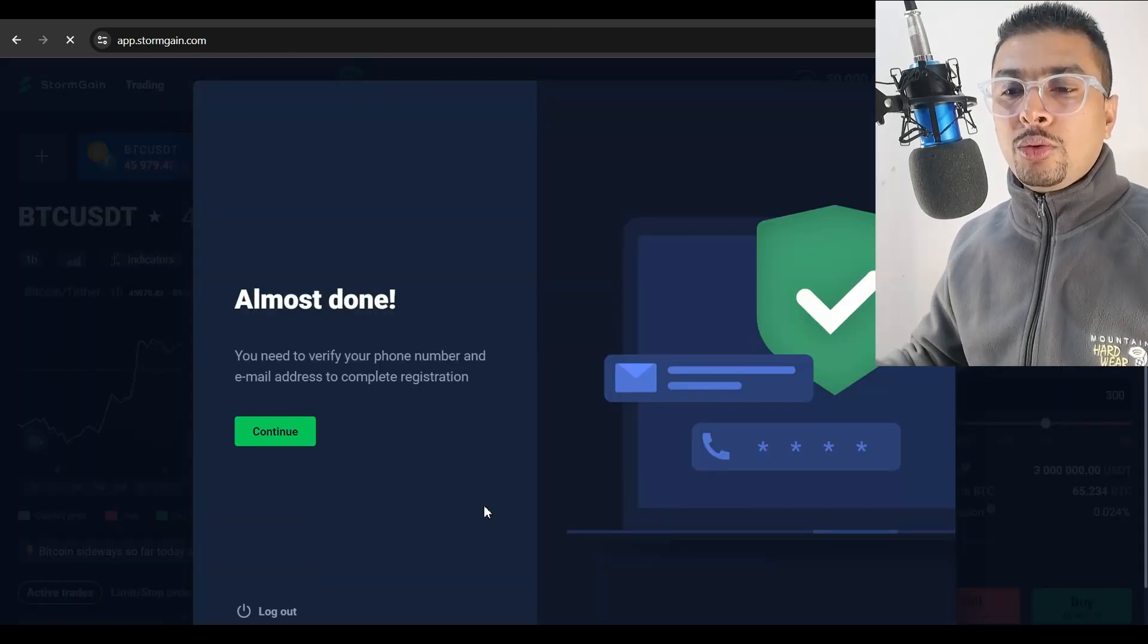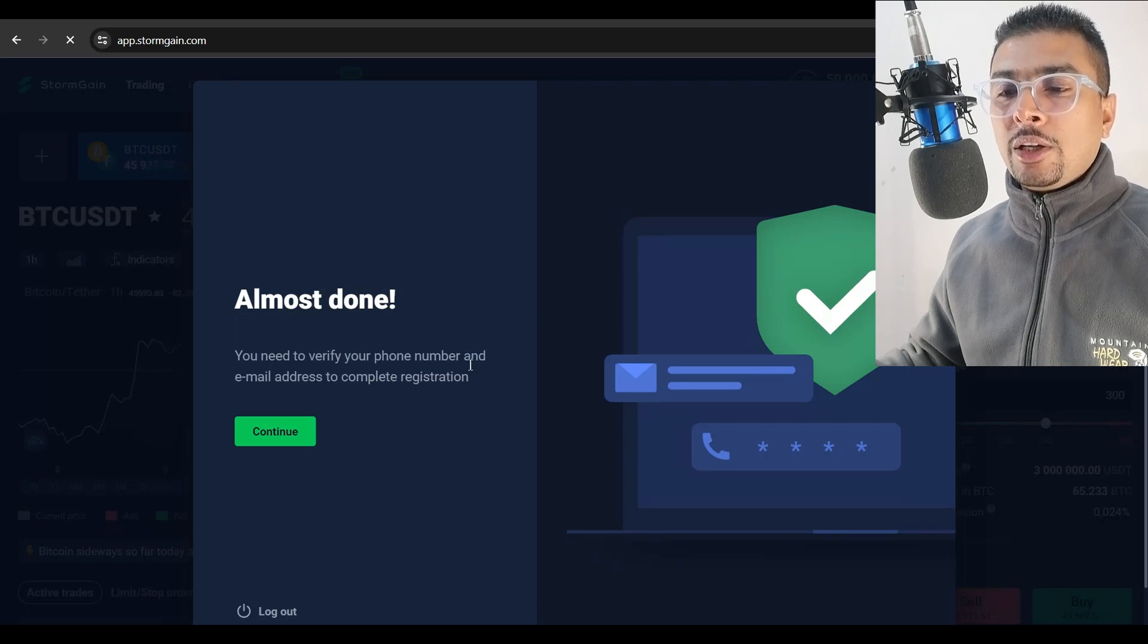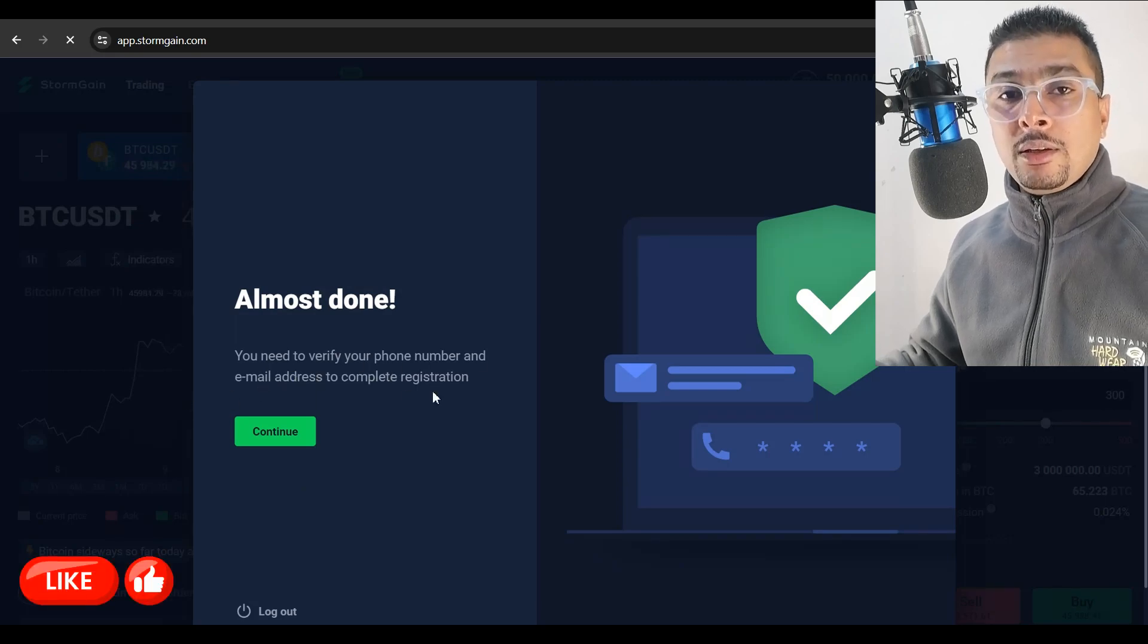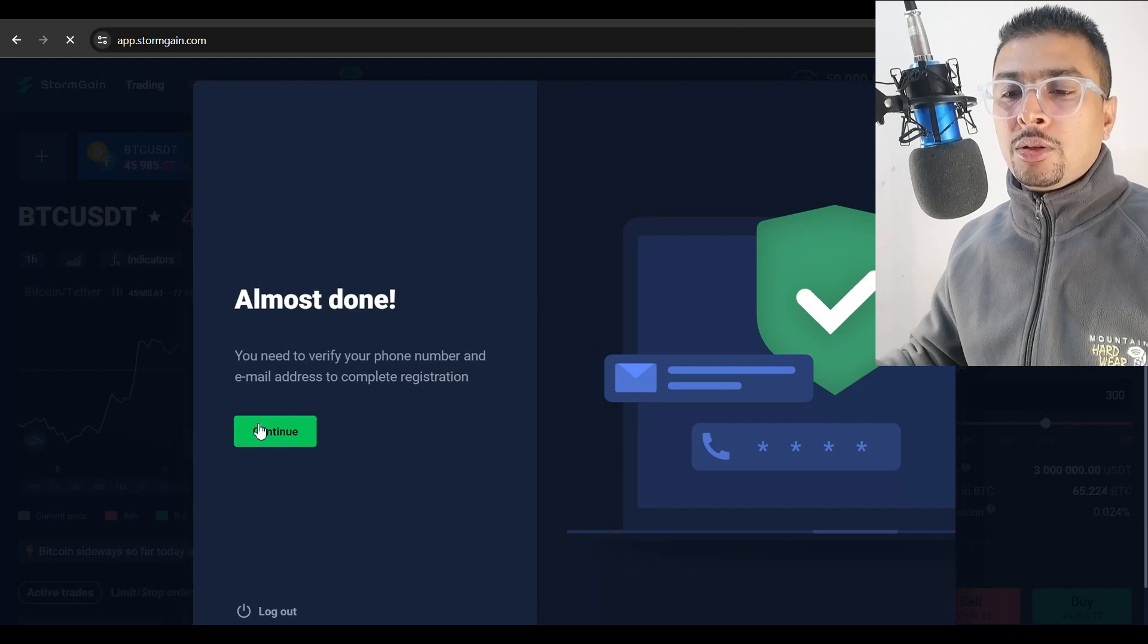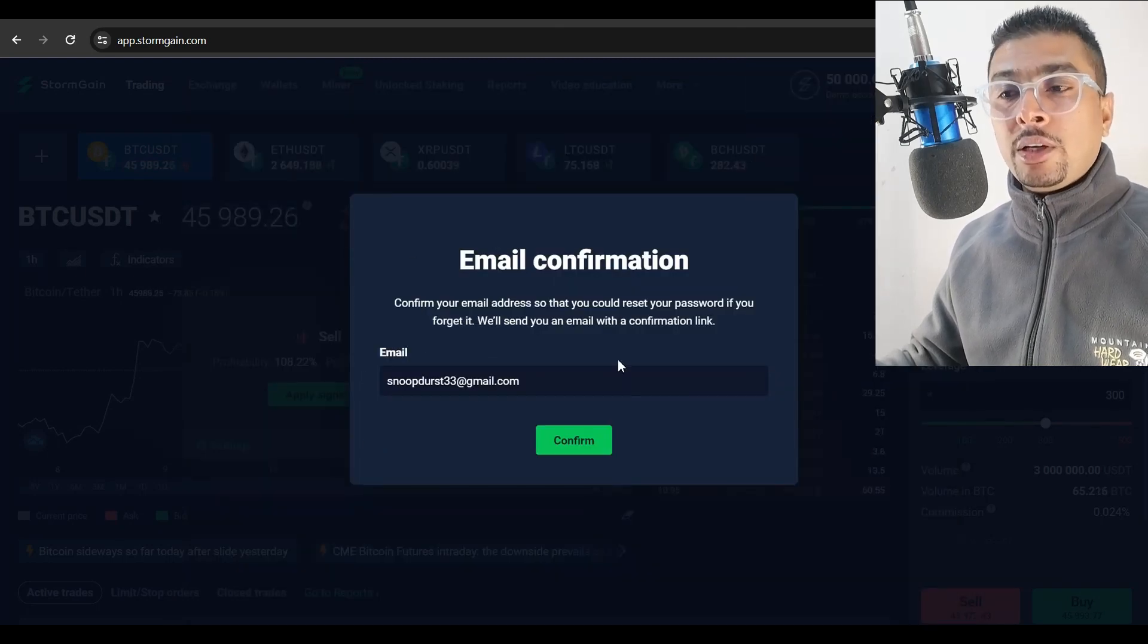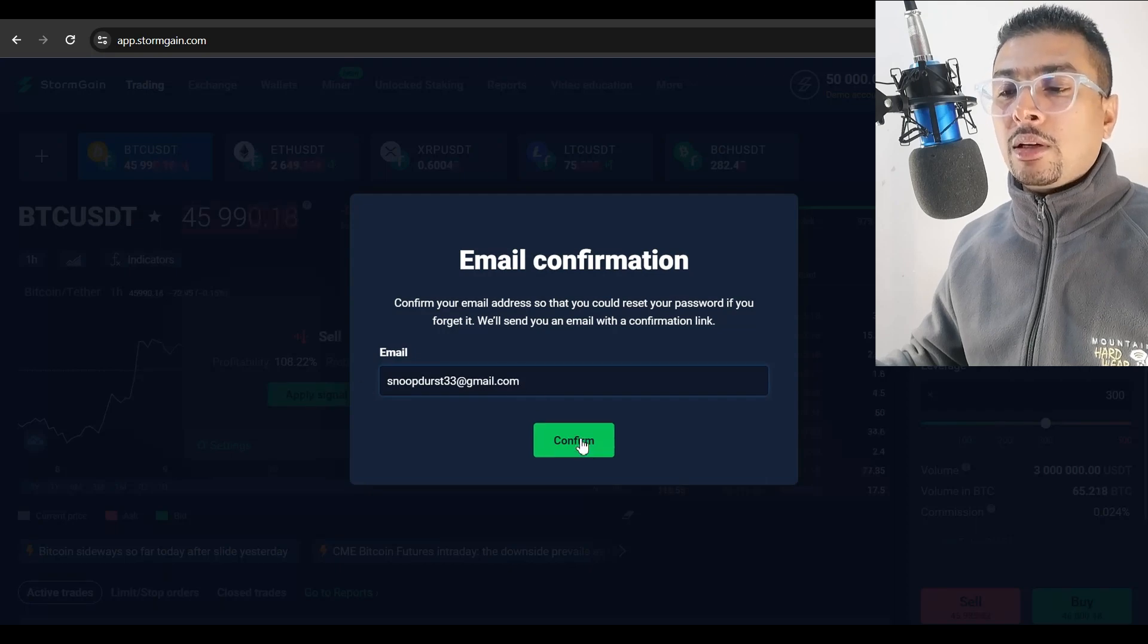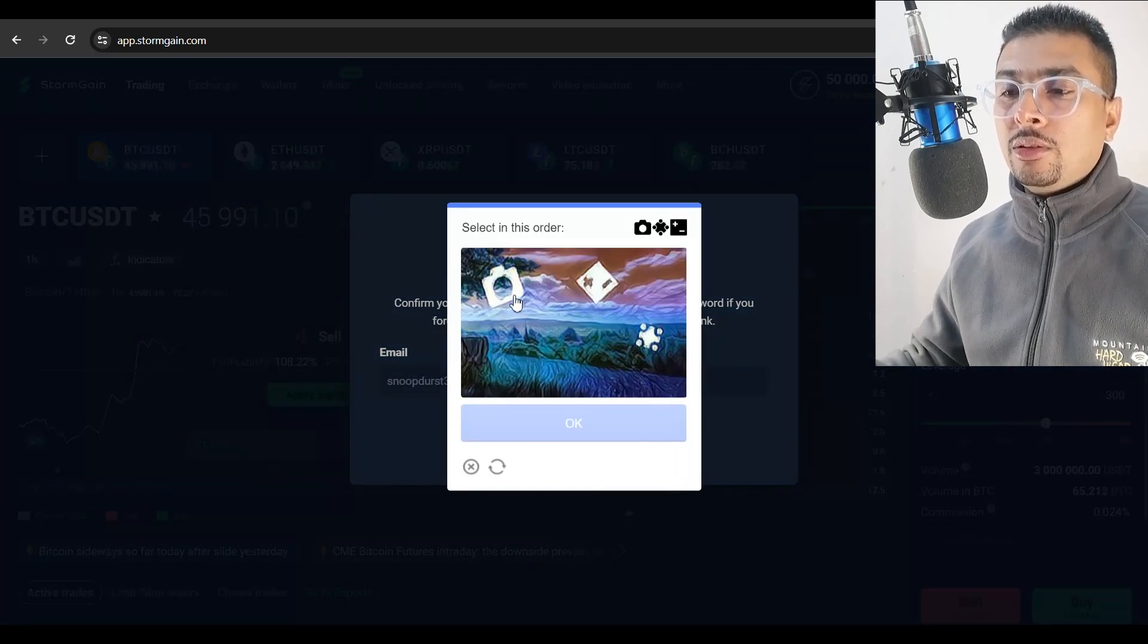So I put in my email address, I created a password, put in my phone number, then we click on create an account. Then within a few seconds, you will get a pop up asking you to verify your phone number and your email address to complete the registration process. So you click on continue.